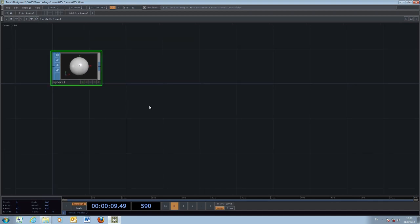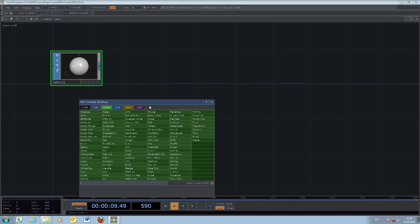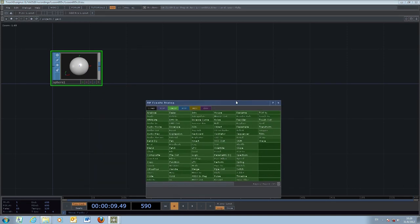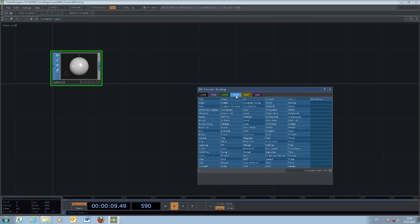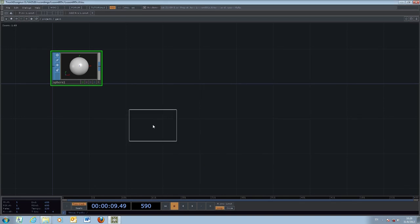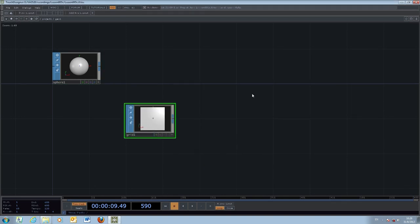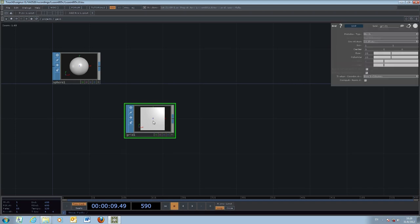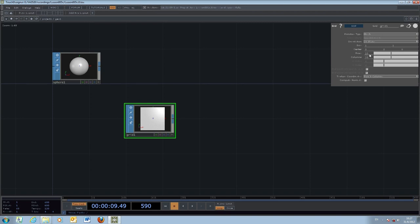To create a more complex scene, I make use of another surface operator called the Grid. If you take a look at the parameters of the Grid, it creates some form of grid or matrix-like structure by making use of the primitive type. In my case, I use a sphere.